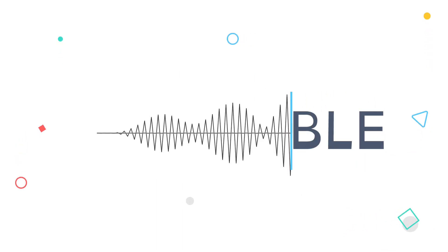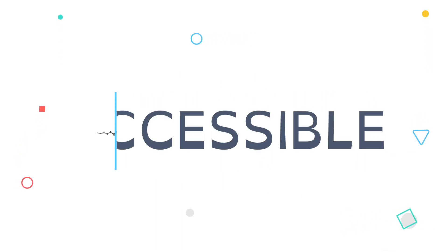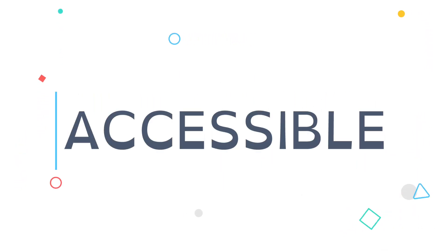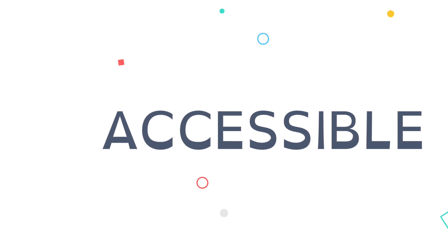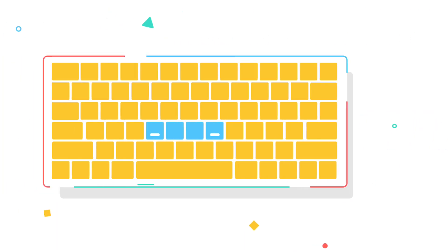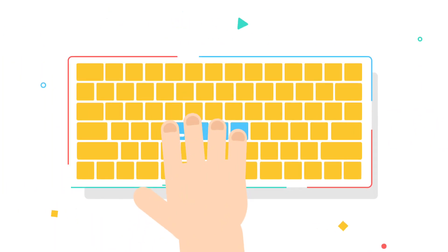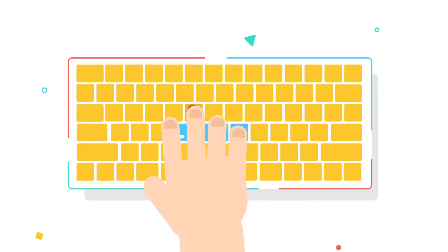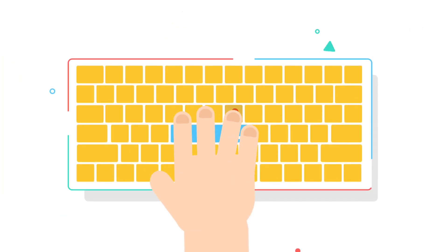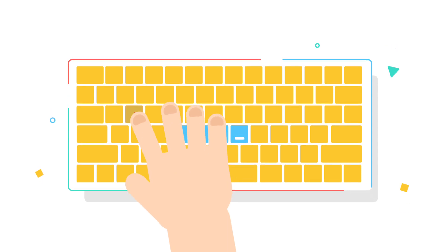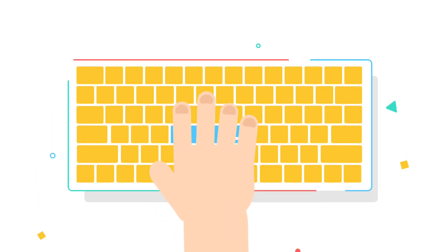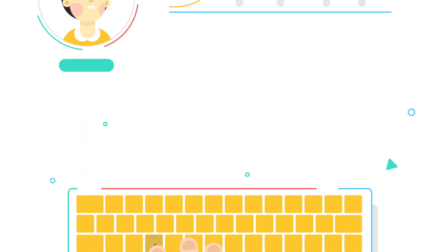The program is also accessible for dyslexic users, who can select a font designed specifically for them. For physically impaired students, there are lesson plans and virtual hand guides that help students learn how to type with one hand.